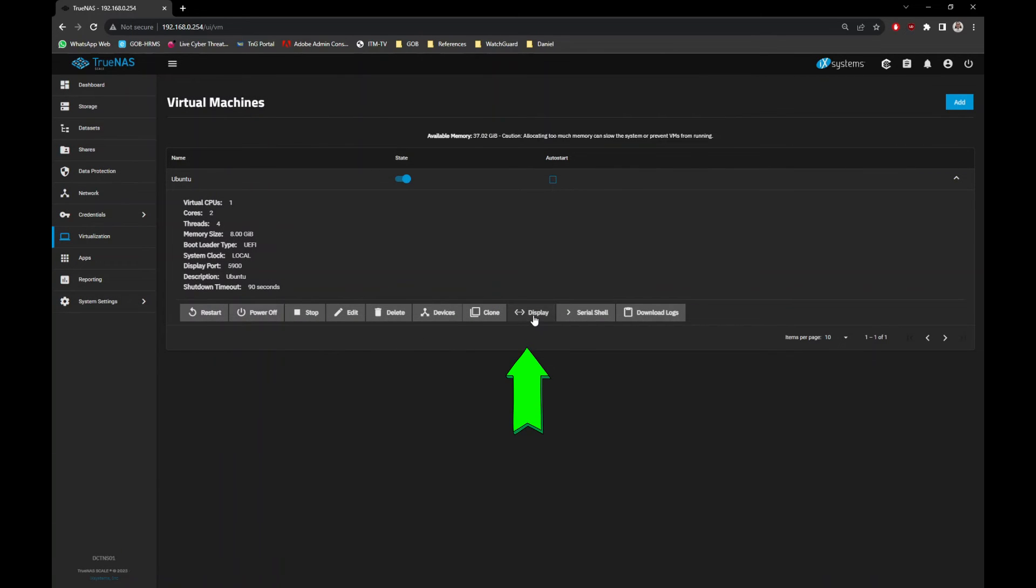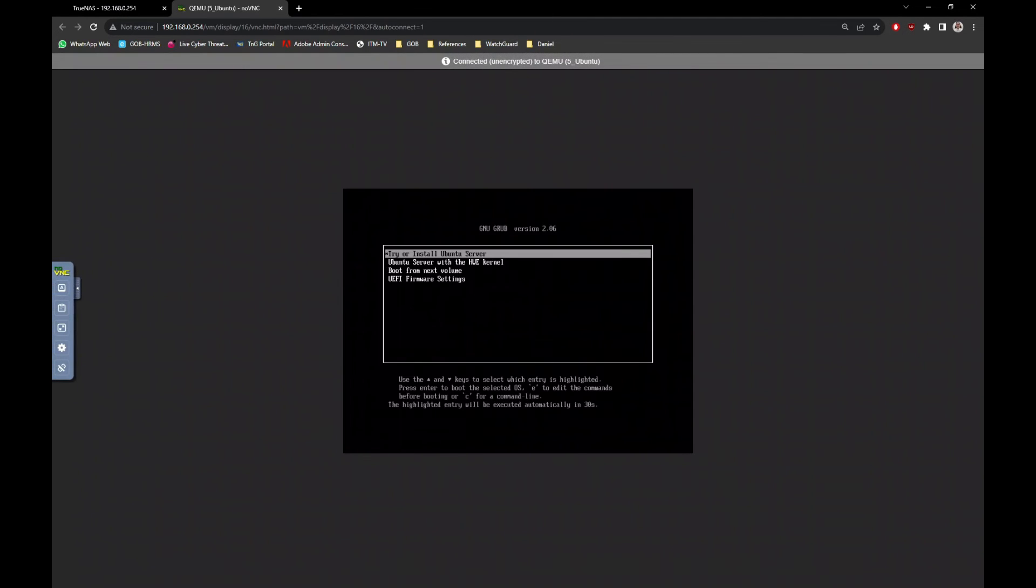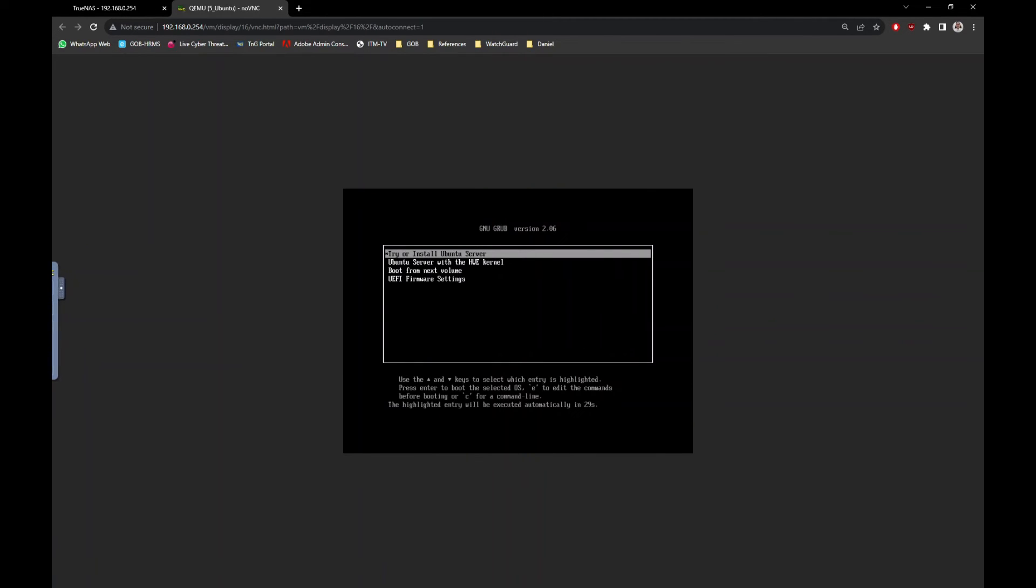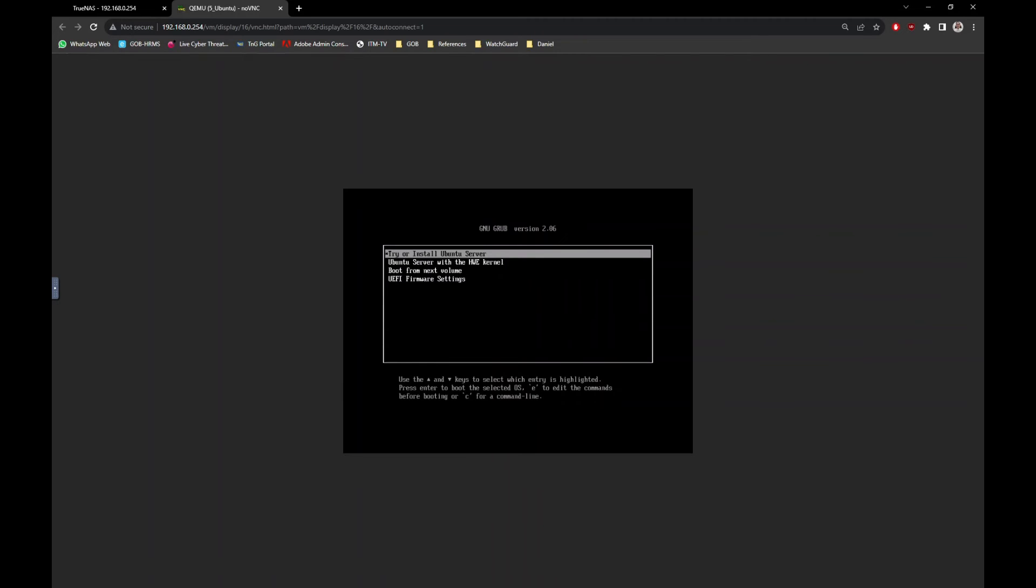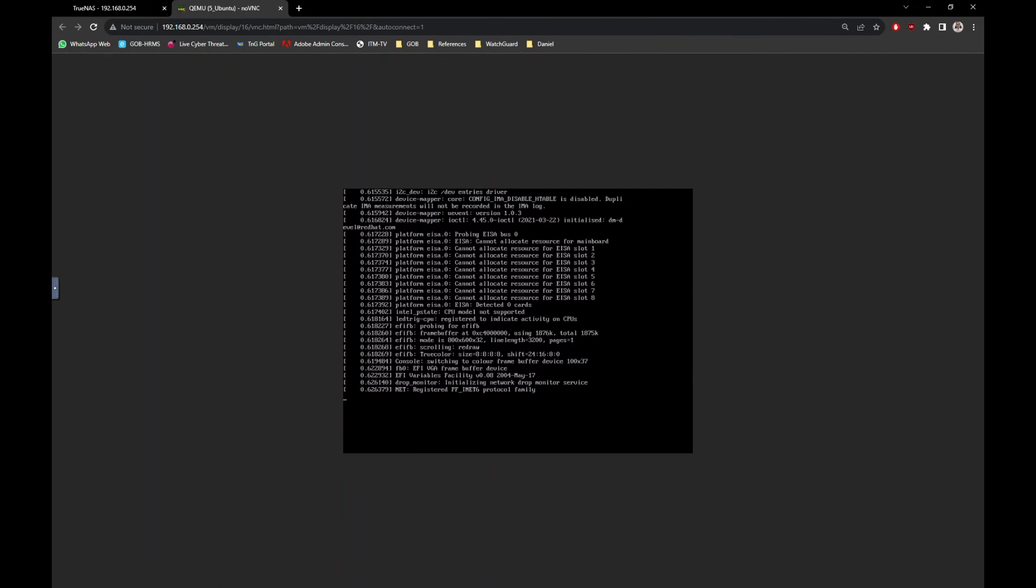To view the screen, click on the display button and another browser tab will open to display the console screen. For more information on how to install Ubuntu server, you can follow this tutorial on the top right corner here or in the link in the description below.